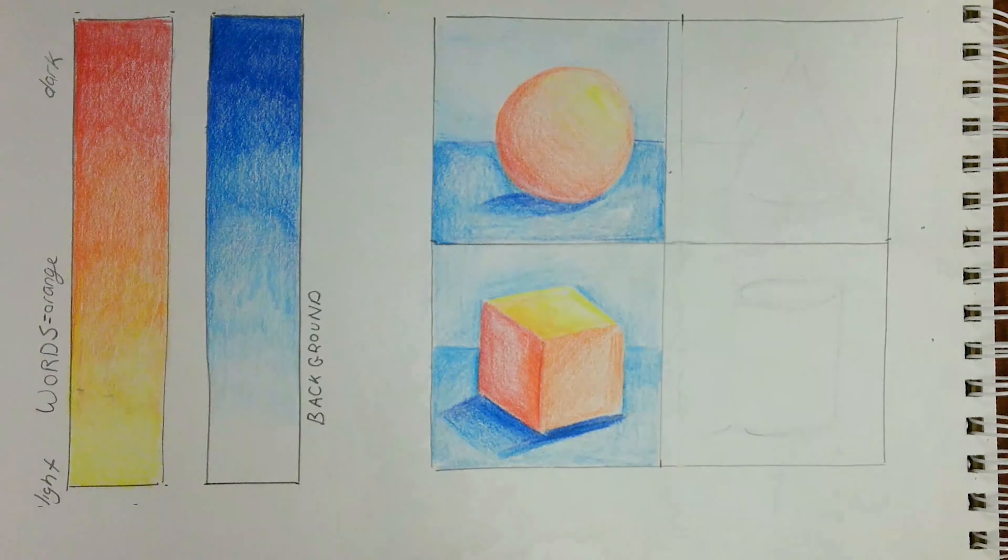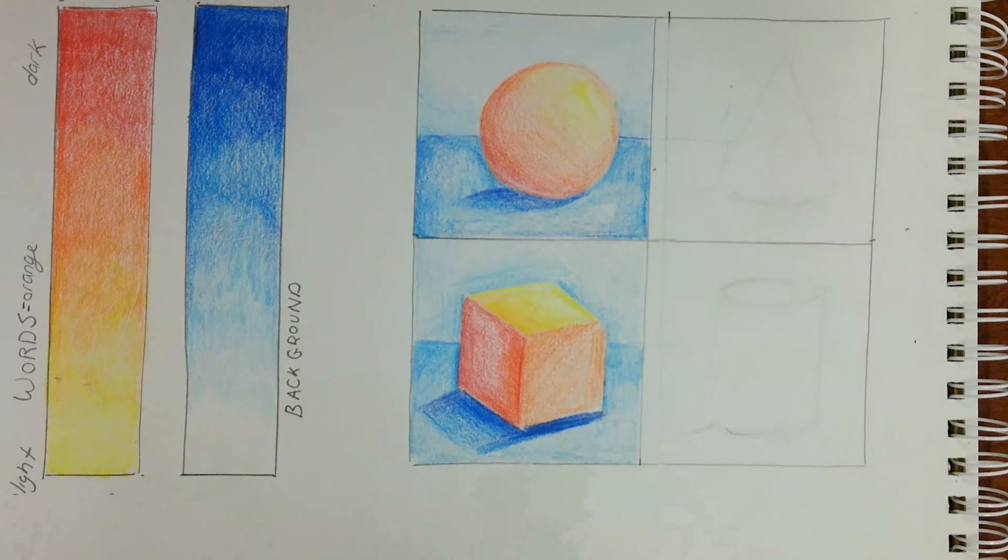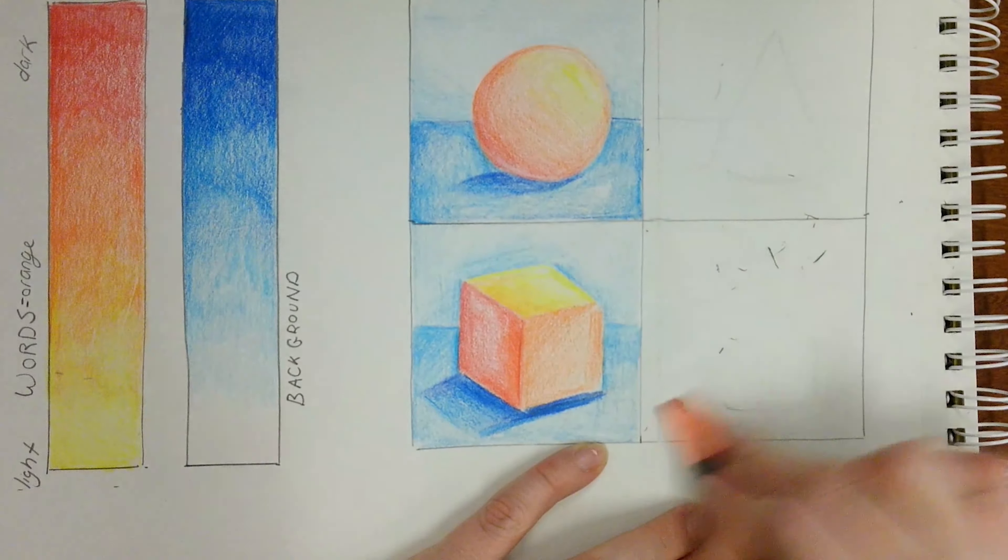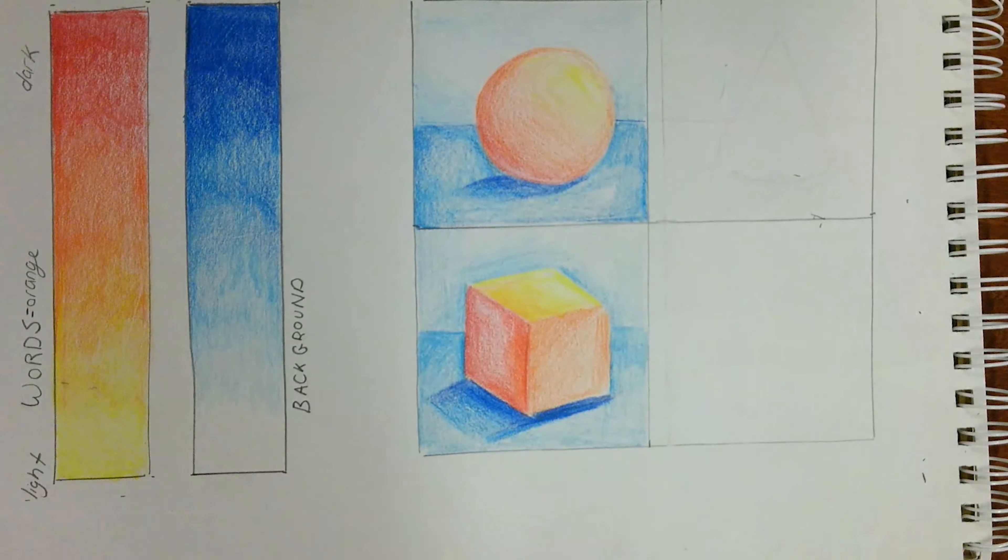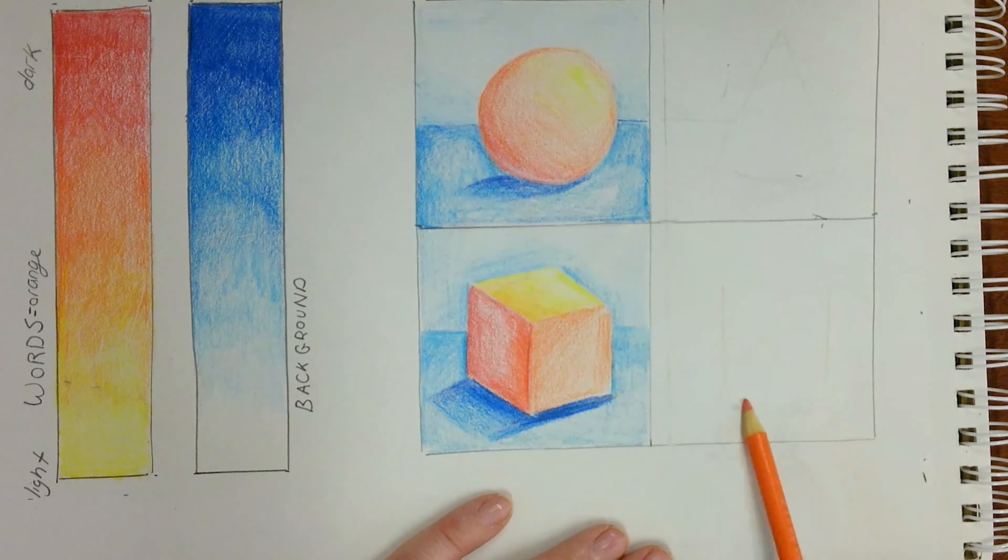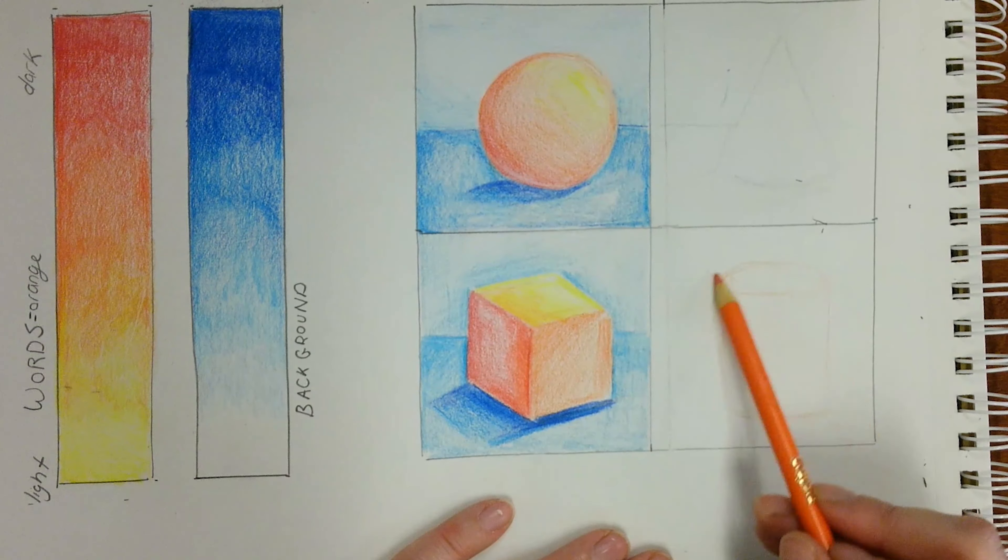So again, don't forget, first up, erase the outline and replace it with your base color.